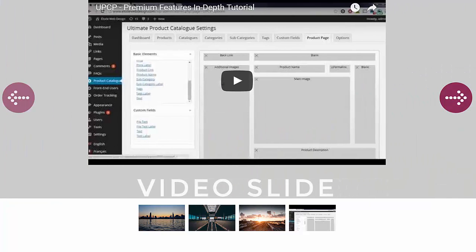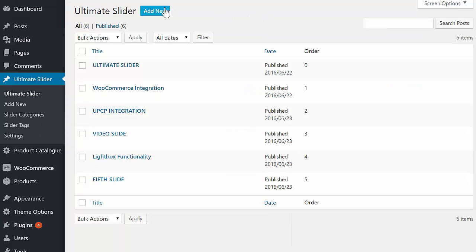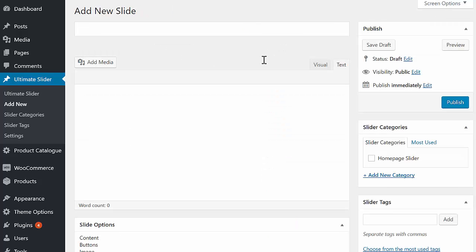Adding a product to the slider is easy. Install the plugin, and then head to the Ultimate Slider tab. Next, press the Add New button to create a new slide.